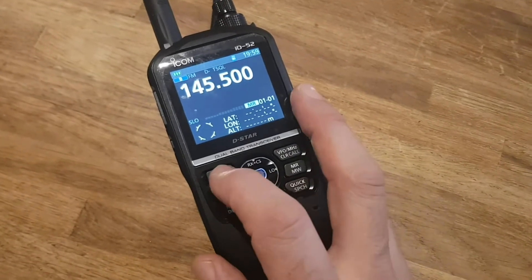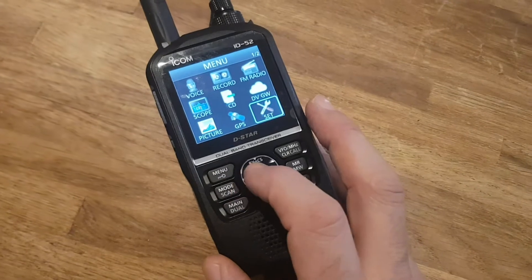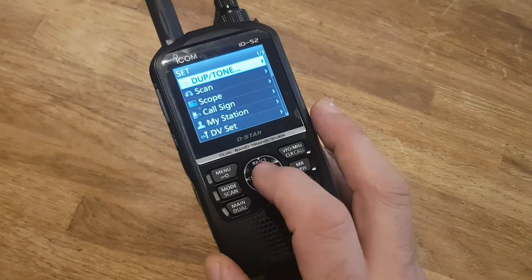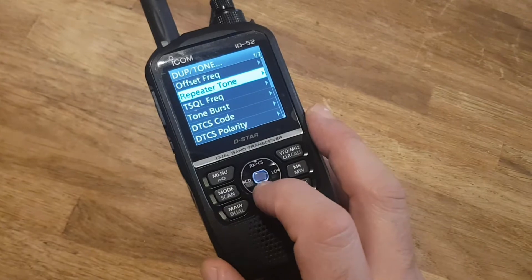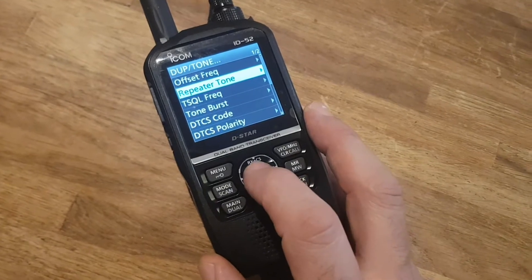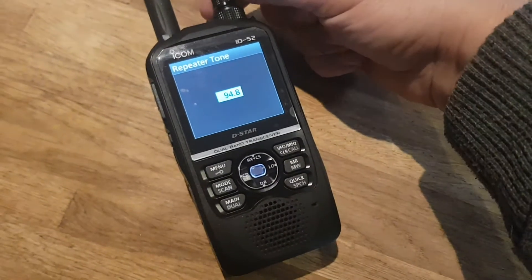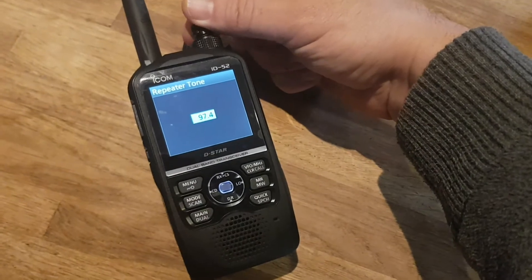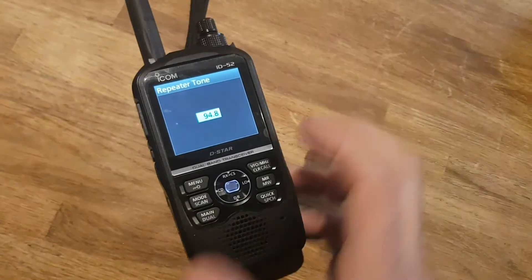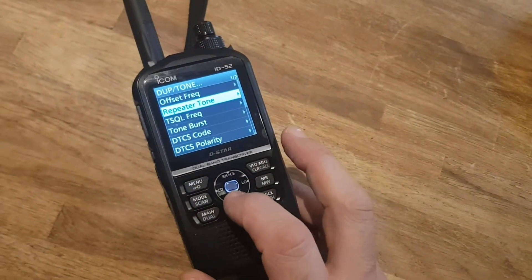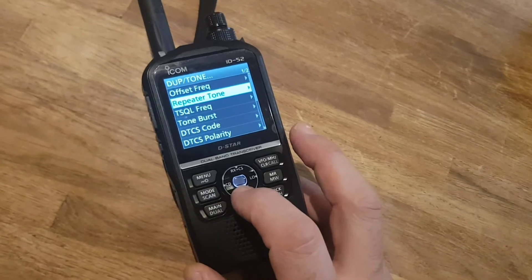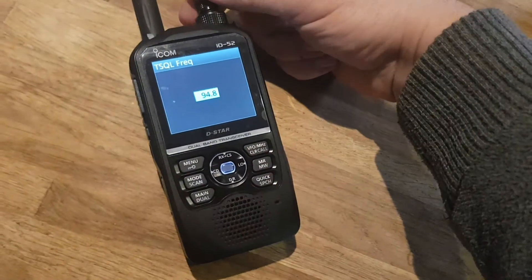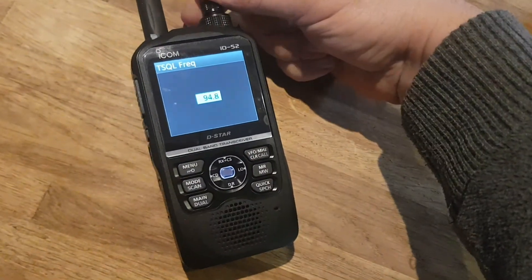First thing, go to Menu, go to Set and go up to the top — Duplex Tone — and then go to either Repeater Tone, and you can change the frequency with the knob here. Go back and Tone Squelch Frequency — go down one and again. So that's how you set your tones.